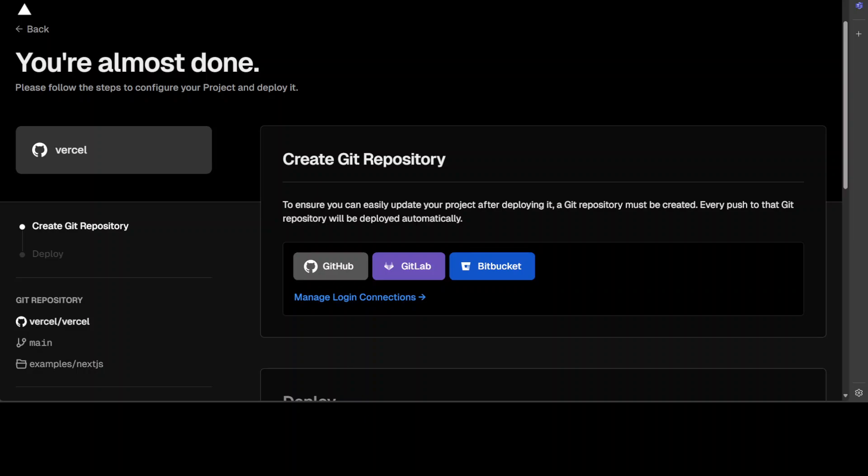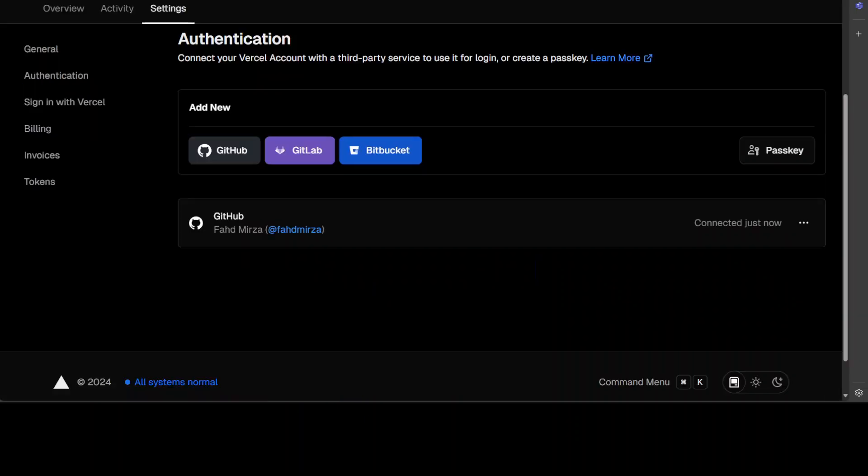Let me click here and then integrate it with GitHub and it's already done because I already was logged in with GitHub and you can see that I am connected as my own GitHub account here just now.